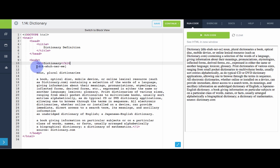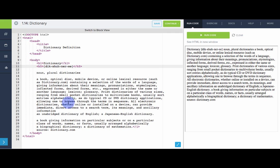And then the pronunciation, I still want it to be big, but definitely a little smaller. So let's make this an H5. And then we have a lot of the definition, some examples. And down here, we have where we pulled the source, dictionary.com. I'm going to make that a heading as well. This one will be really small, H6.